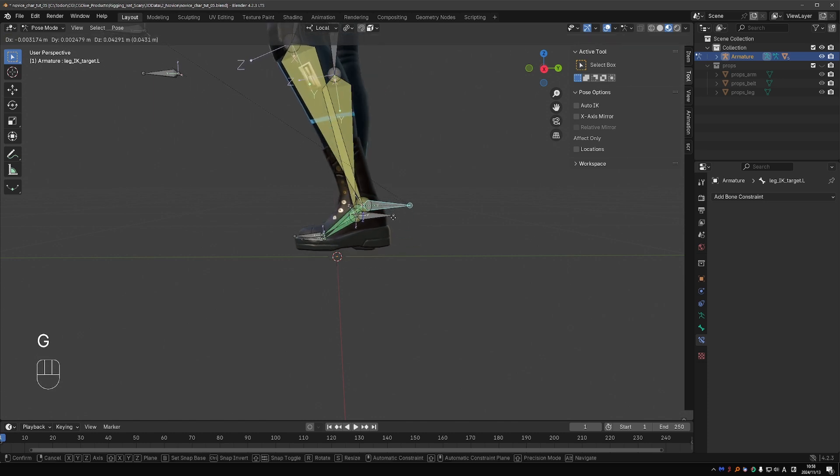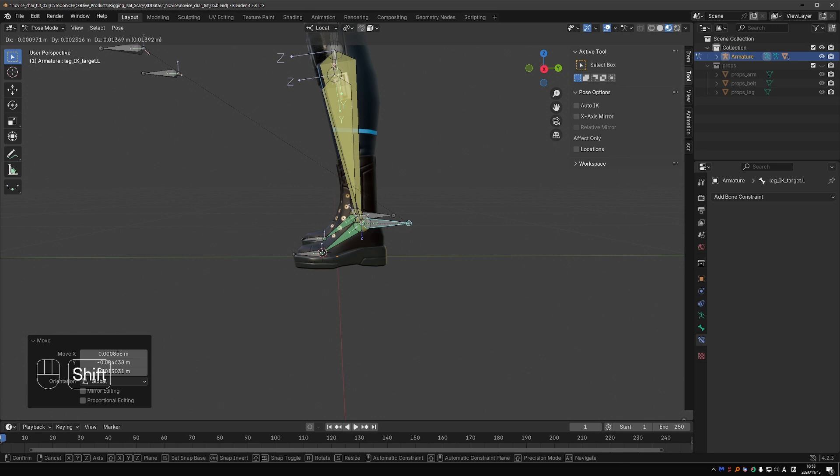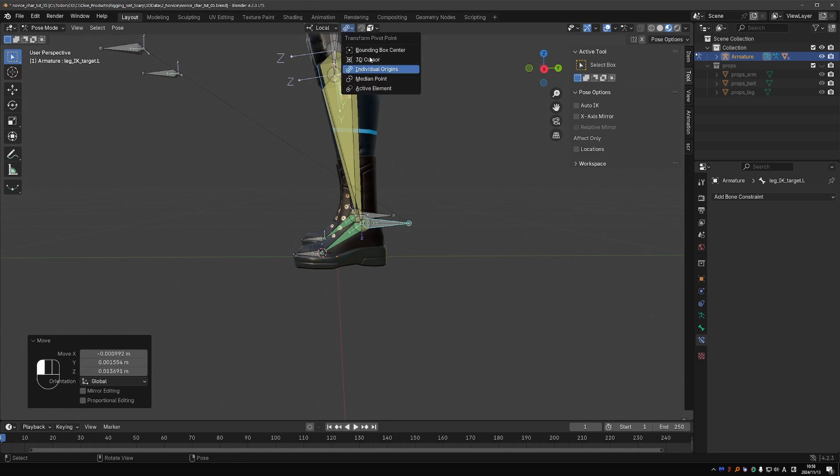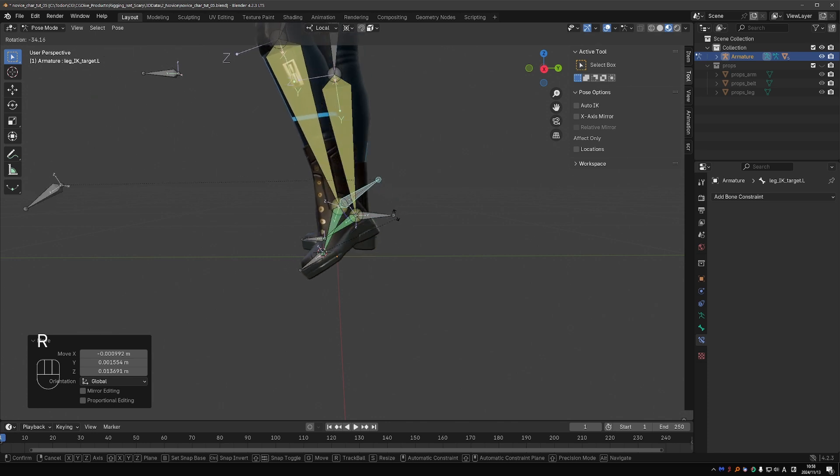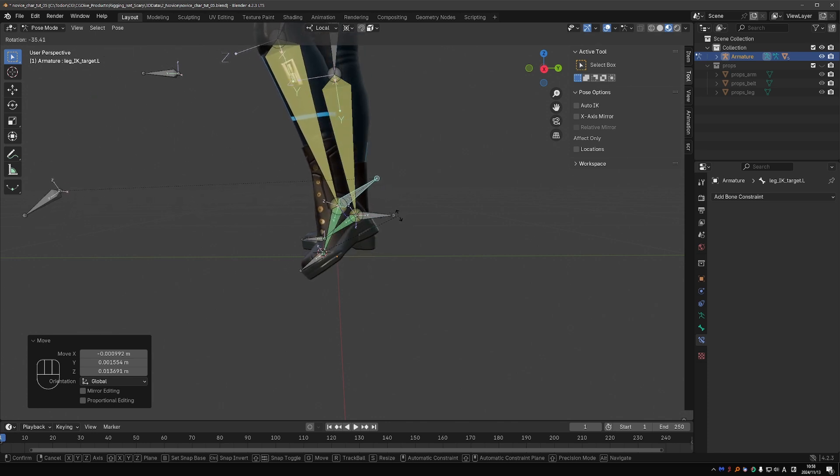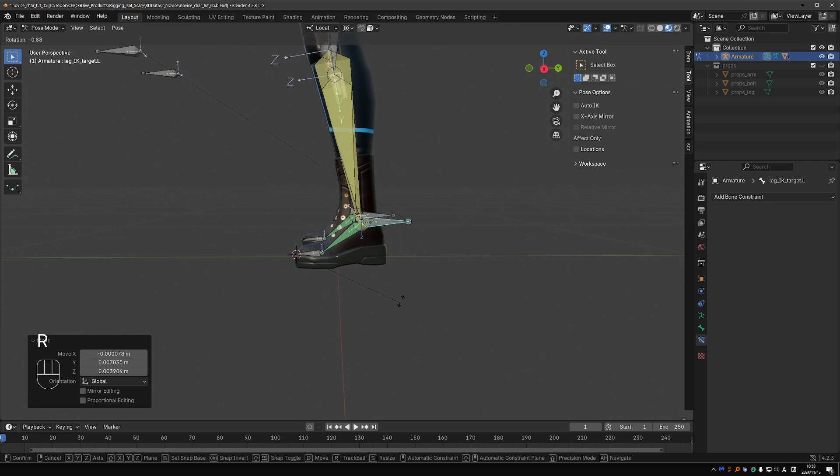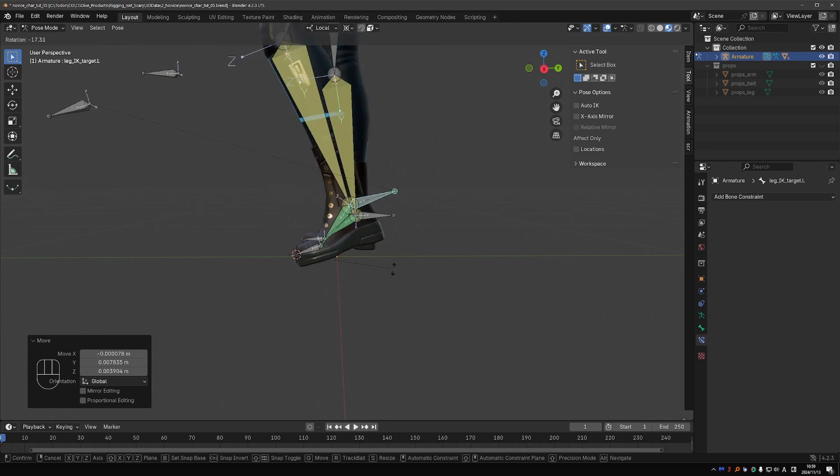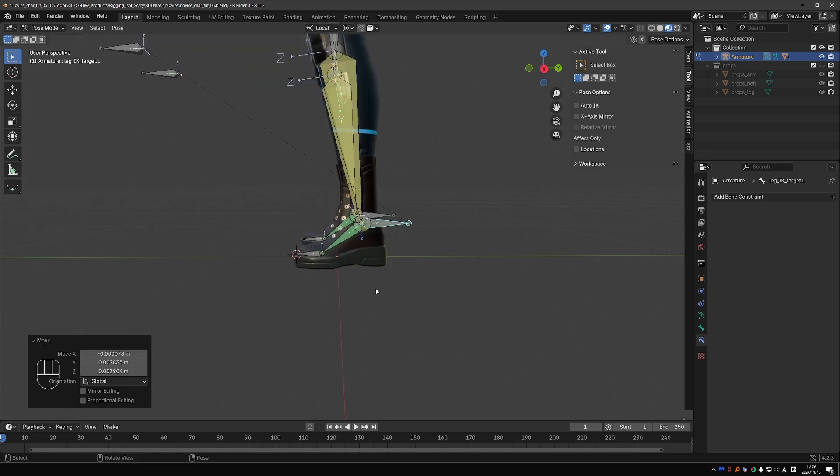If I have this bone selected and shift and right click to place the 3D cursor here at the end of the foot, then switch my pivot point to 3D cursor, you'll see that we kind of get this rotation from the end of the foot. And if I place it here at the toes, we can raise the foot from the toes. But just using the 3D cursor is not ideal. It creates a mess with the animation curves.